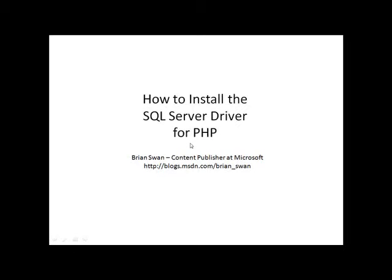Hi, my name is Brian Swan. I'm a content publisher at Microsoft. In this video, I'll show you how to install the SQL Server driver for PHP. I'll assume that you have PHP already installed and that you have SQL Server already installed.